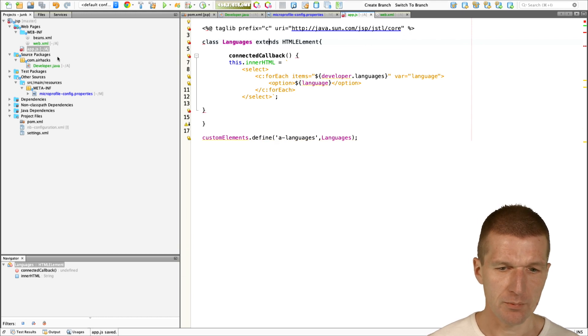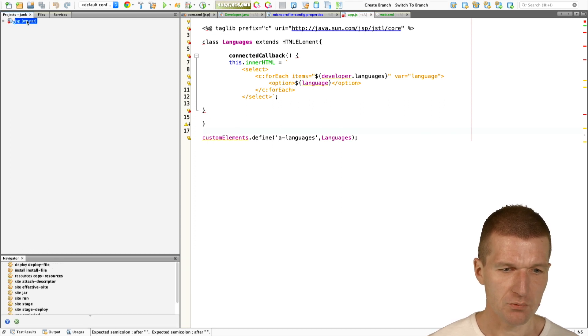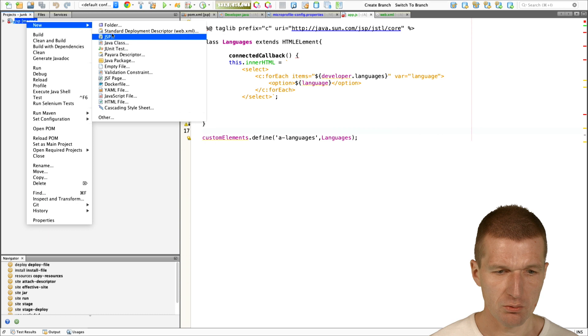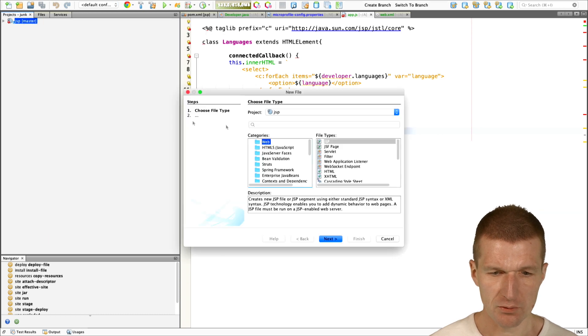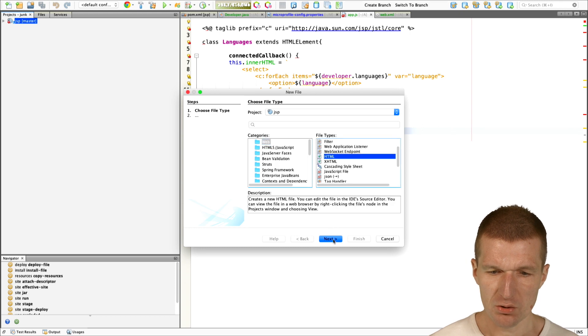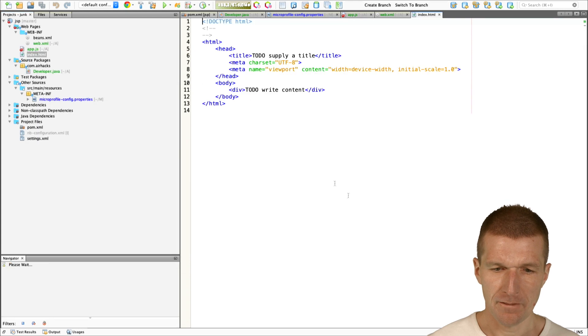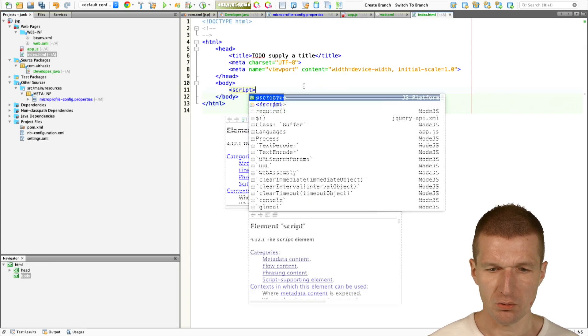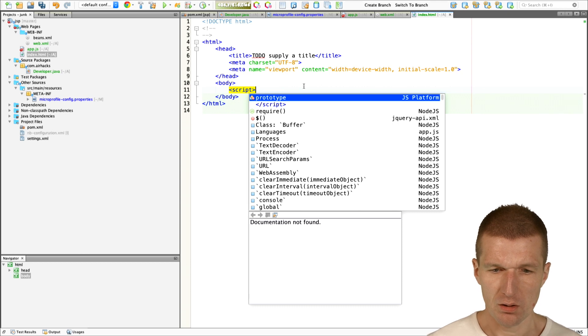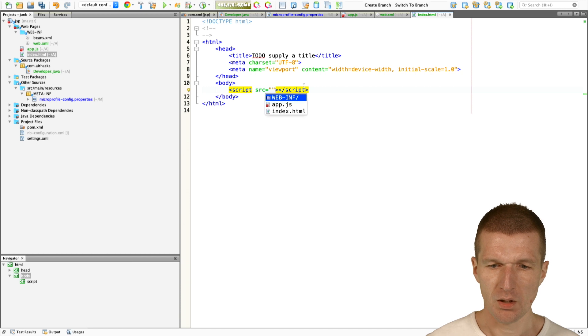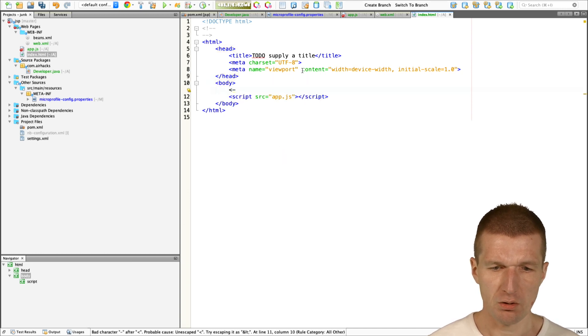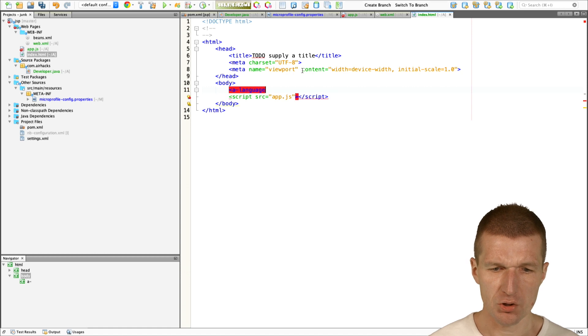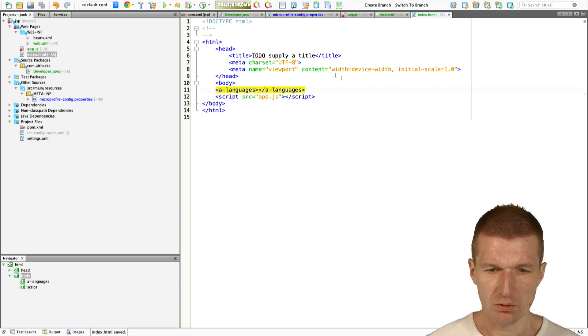The problem is, I will have to use it from HTML. We need an HTML file. Let's go to web and find HTML page. Call it index. What I need to do is have a script. And source. Here, just use app.js. And also use a languages.